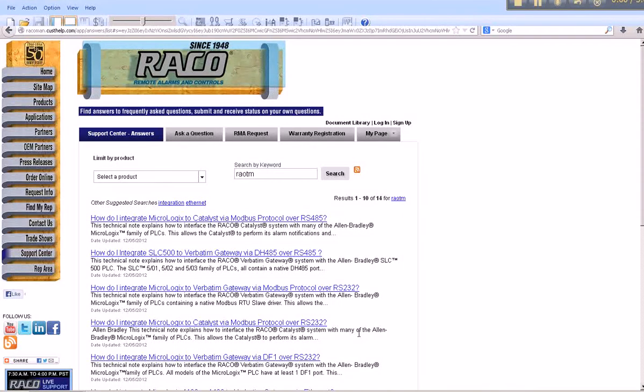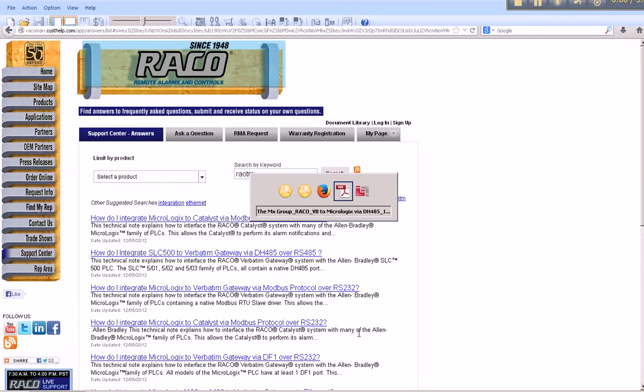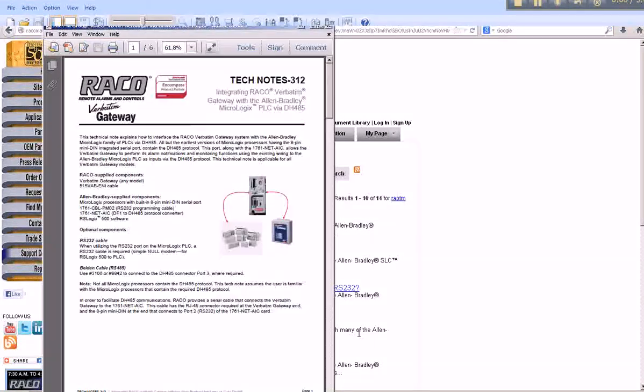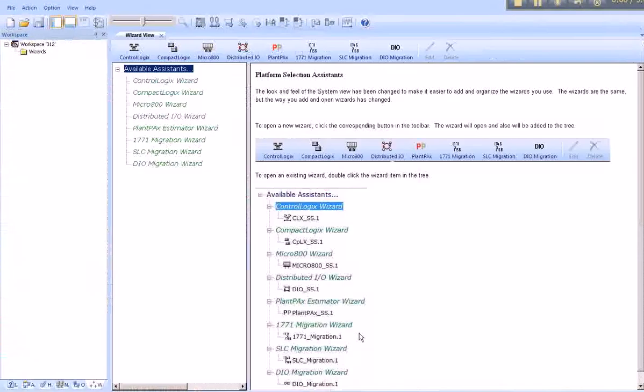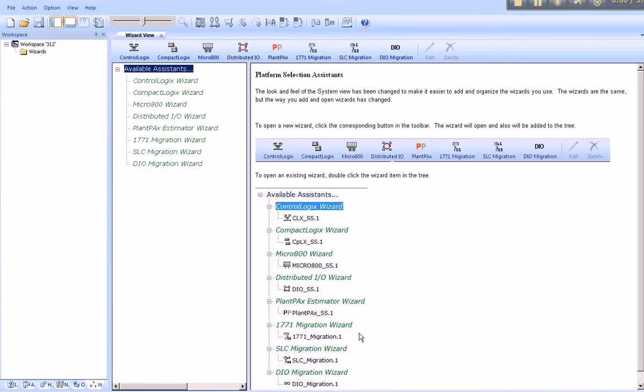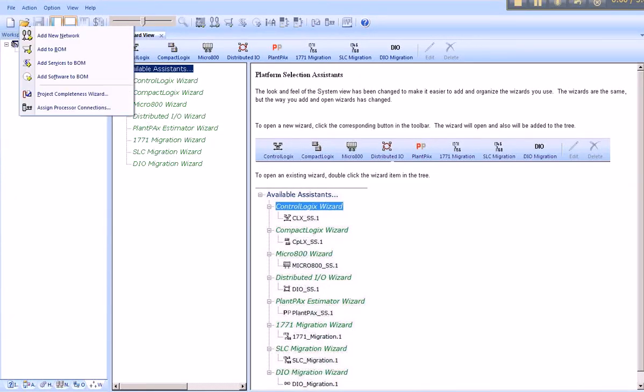Now we're turning back to Integrated Architecture Builder. We can begin by selecting the products in our project. First we go to Action, Add New Hardware.